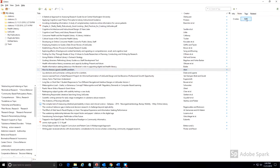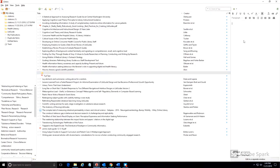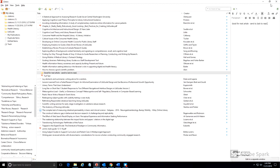Zotero also allows for notes to be attached to citations. The notes are then attached to the record, just as the PDFs are. You can also add tags for notes, or you can apply the same note to multiple items.